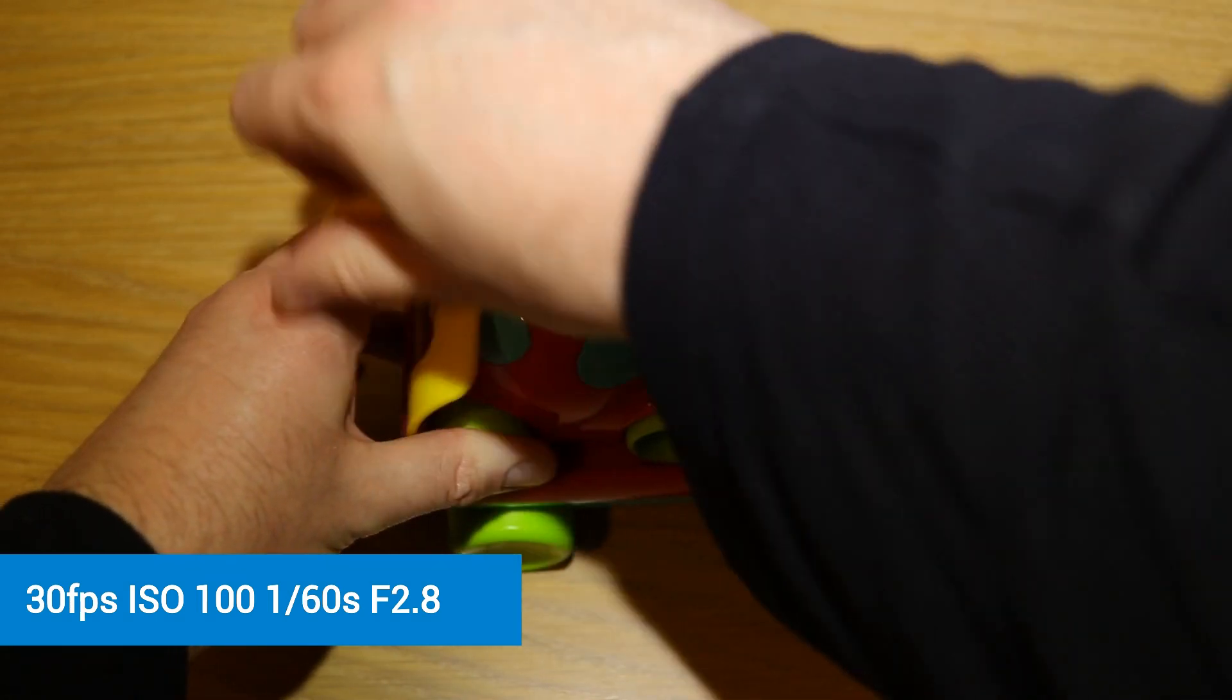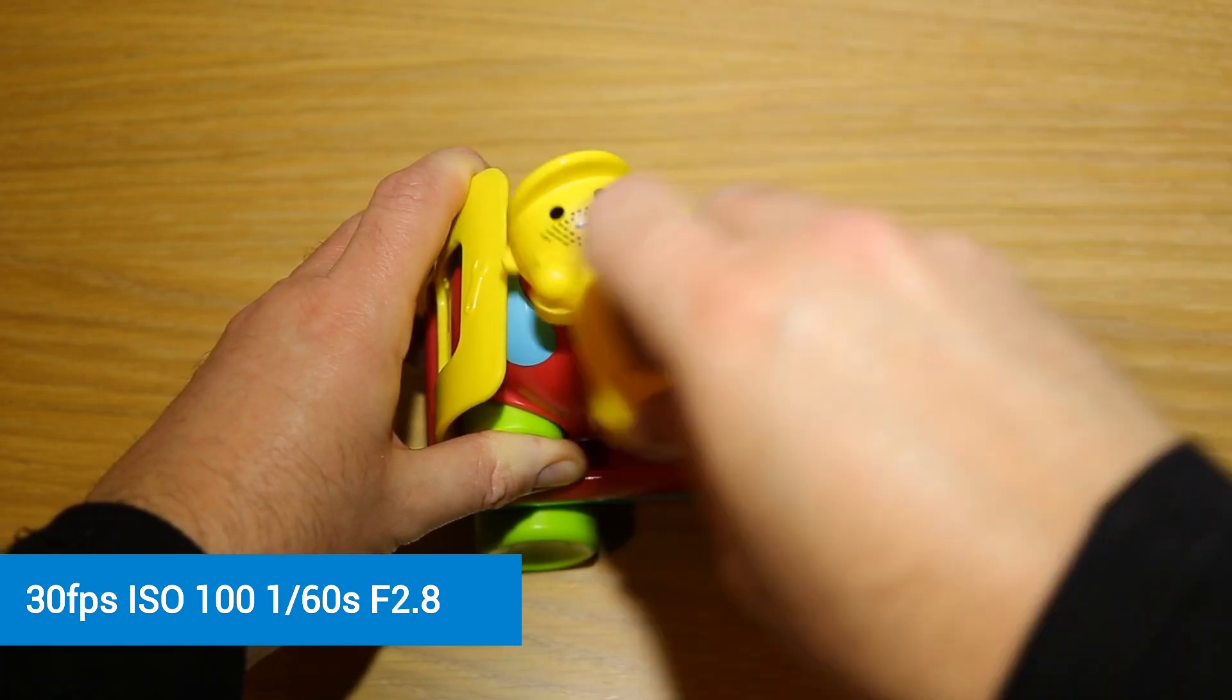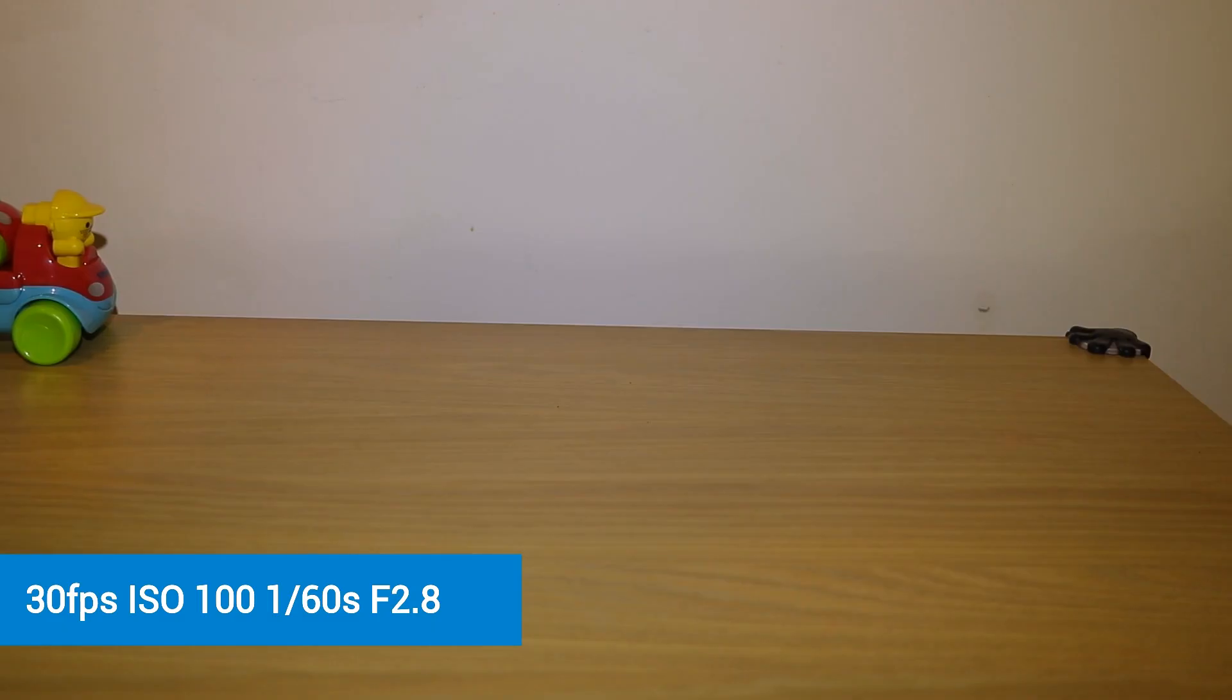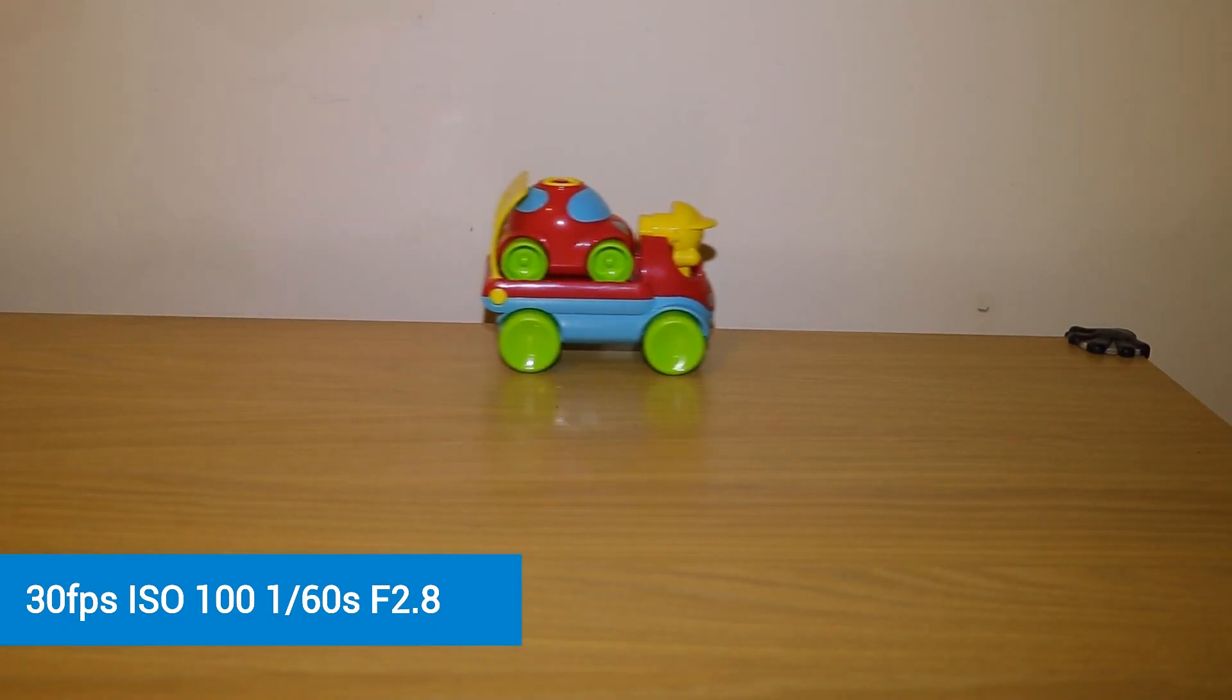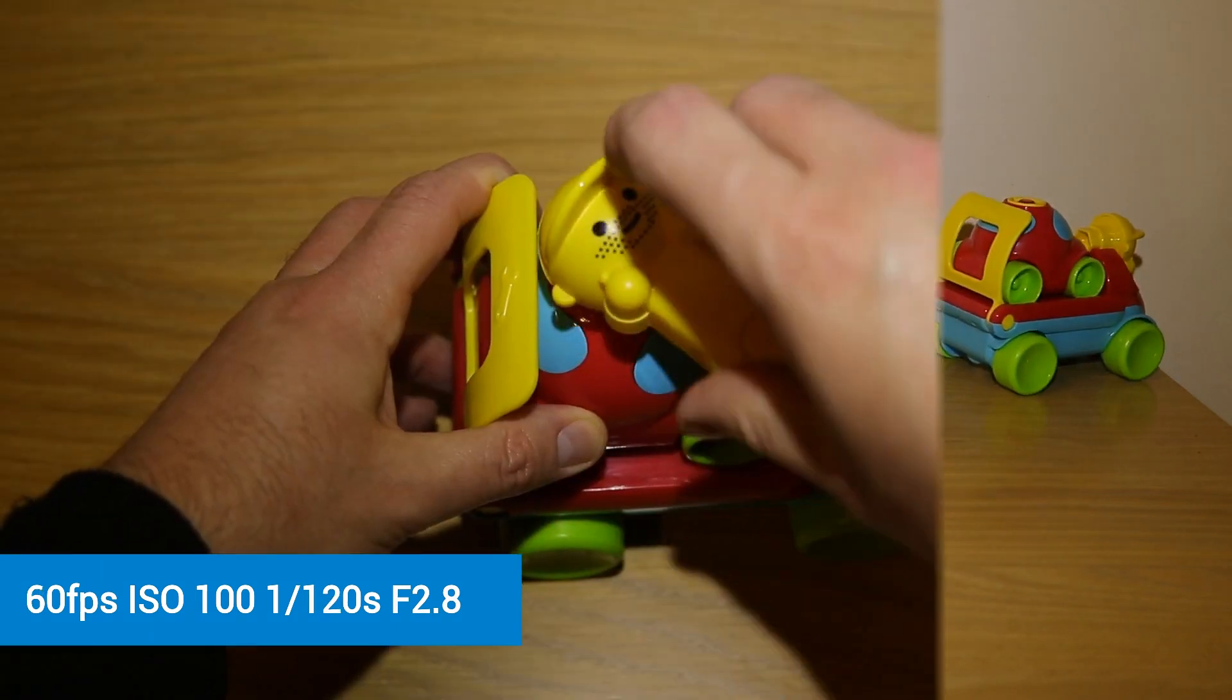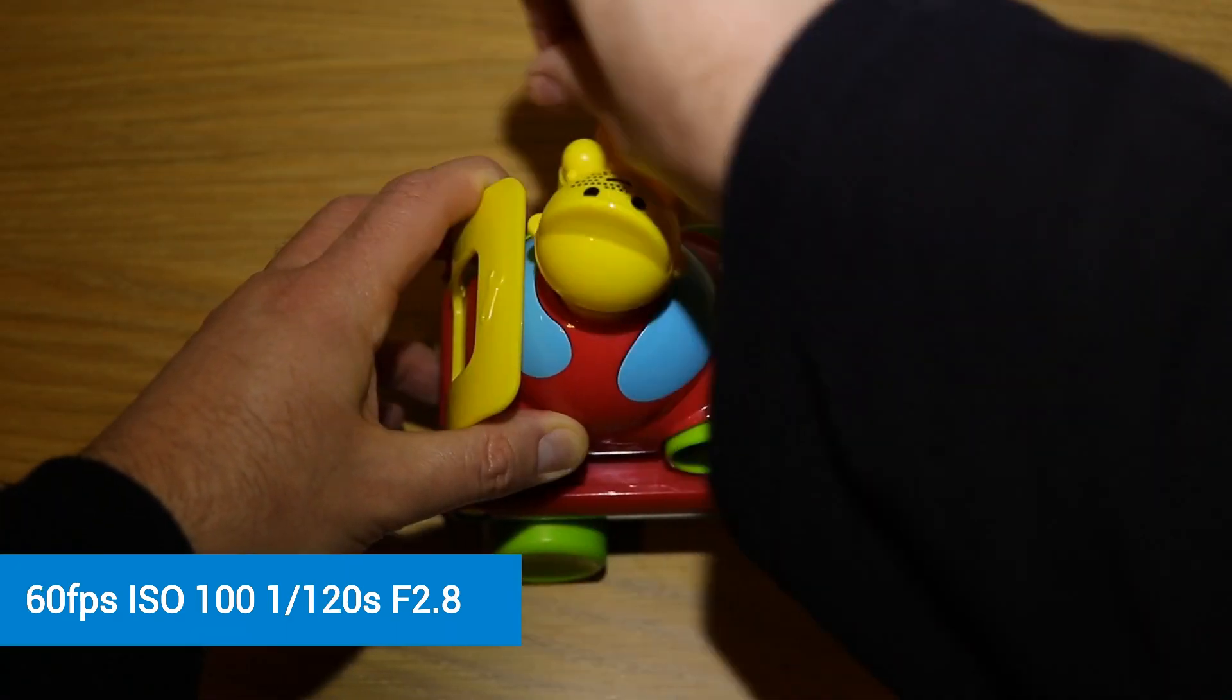Now when we get to 30 frames per second, we do have a problem. It does start to look jittery. And when we get to 60 frames per second, we still have a jittery look to the video.